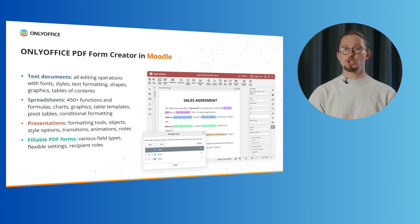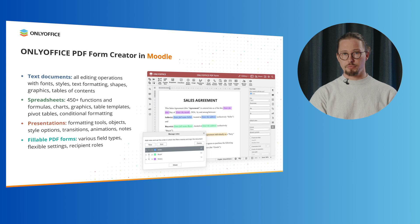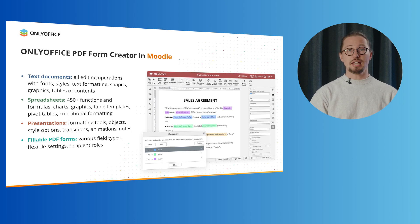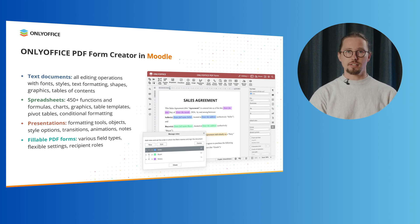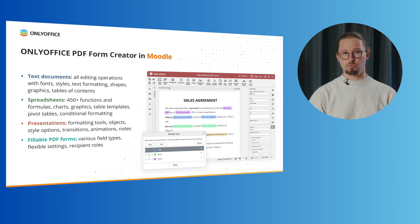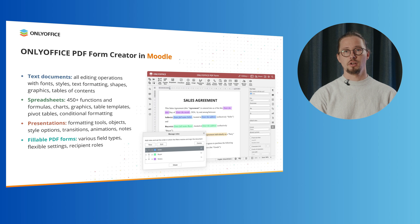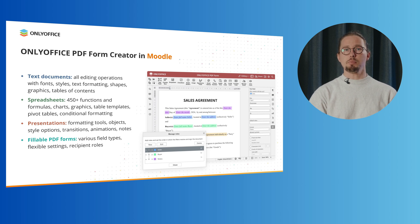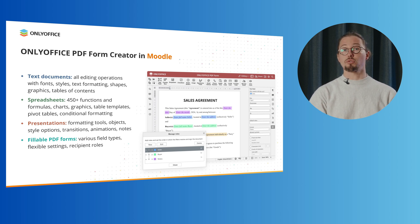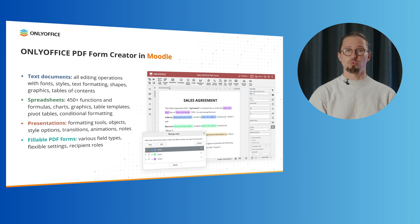When managing document activities in Moodle, you can also work on fillable PDF forms. You can create and assign various recipient roles for field filling to simplify document workflows. This way, users will be able to visually identify which fields they should fill out, depending on the role matching colors.